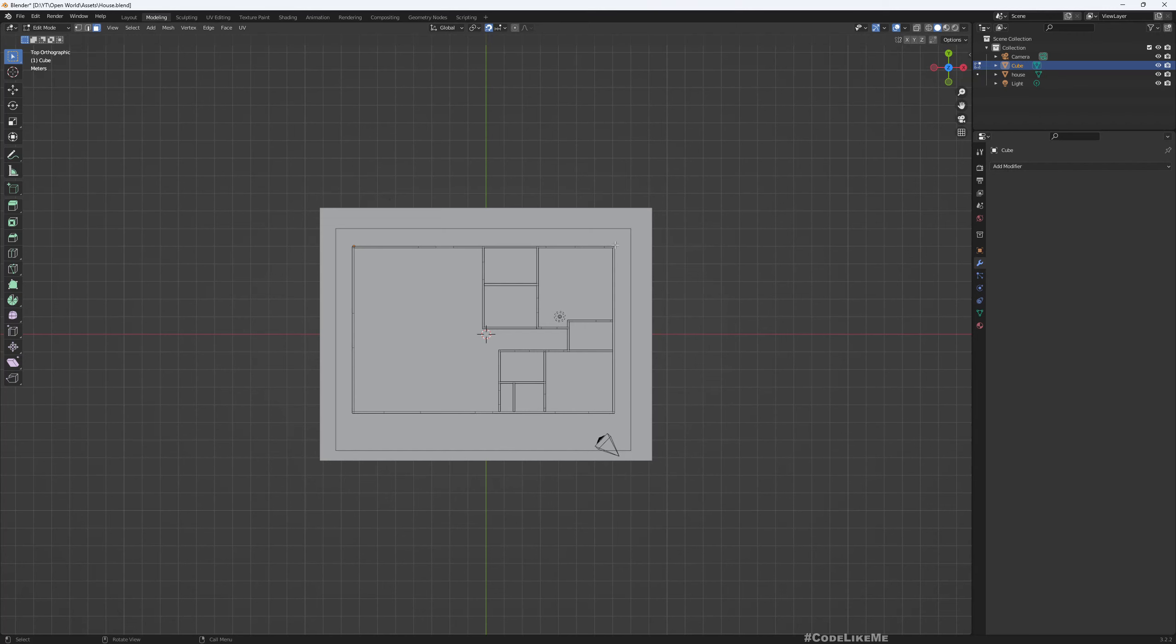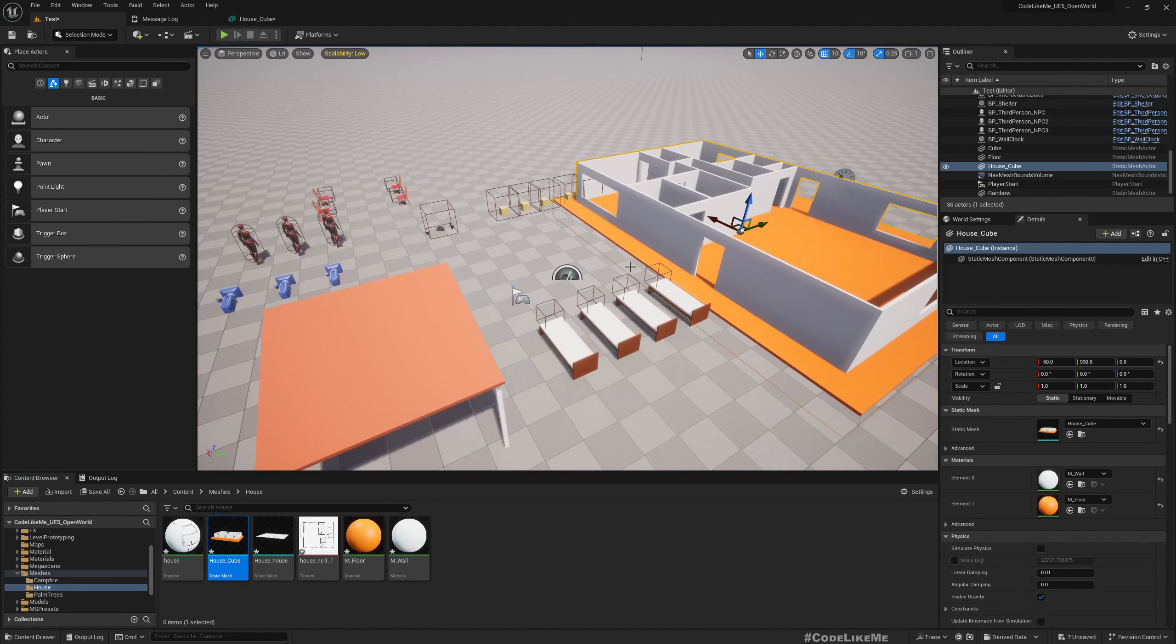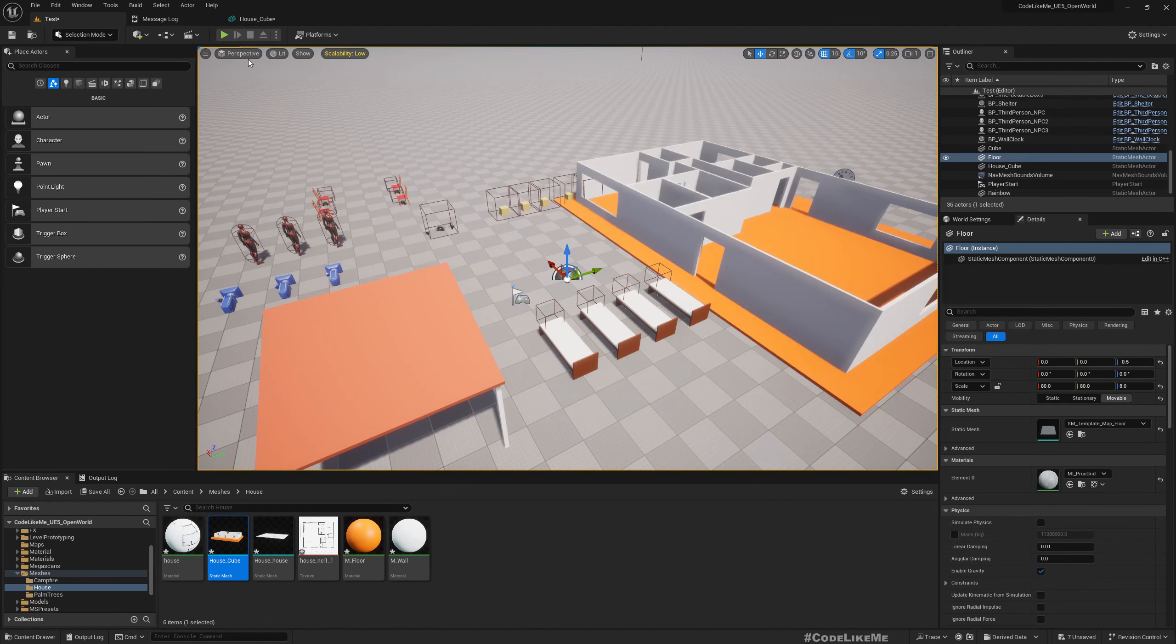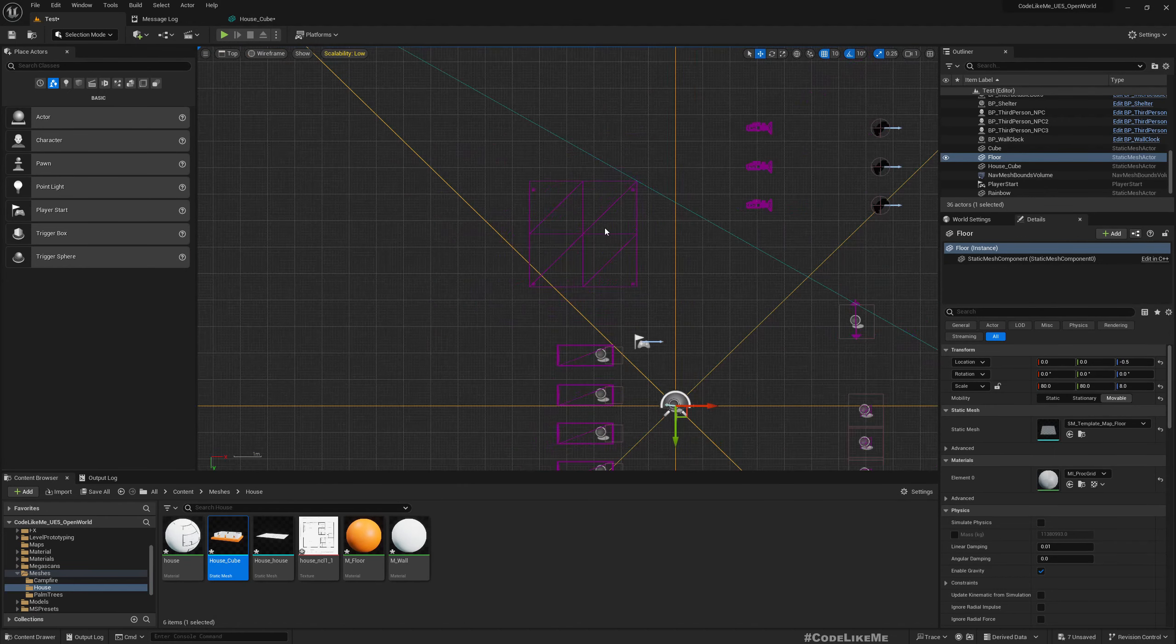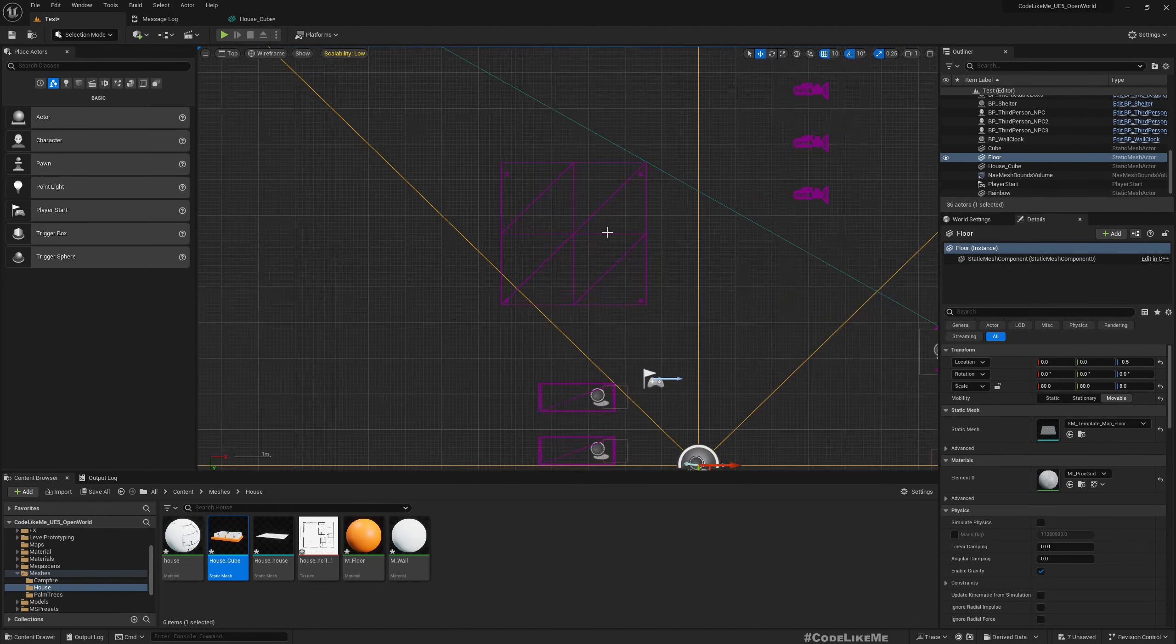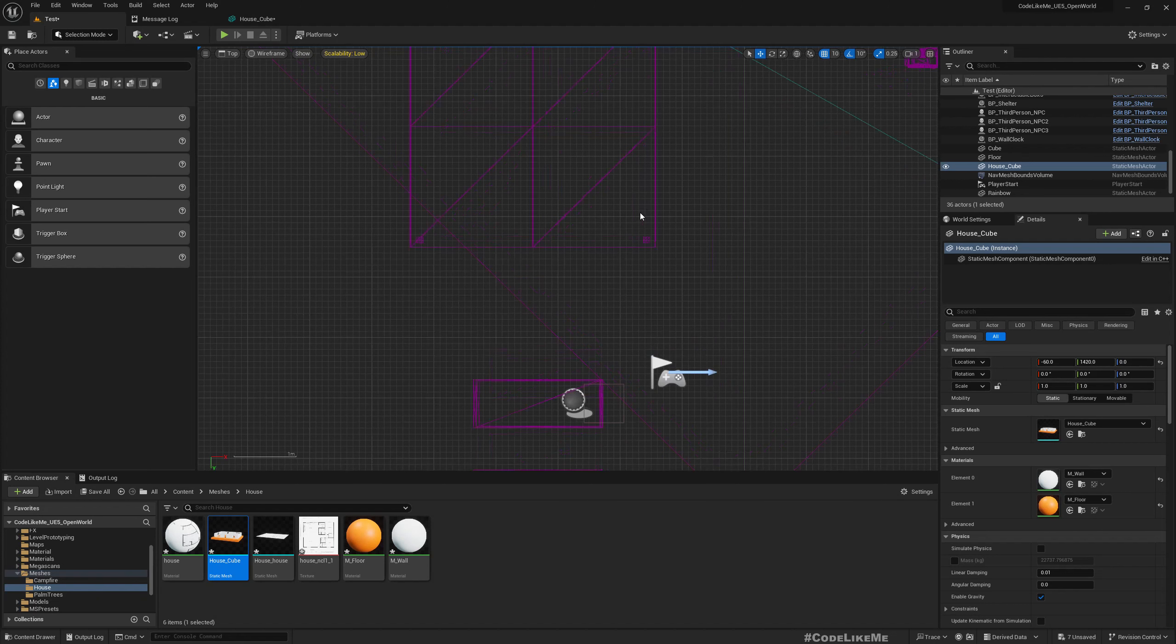320... oh sorry, that's not the house, this is the house.